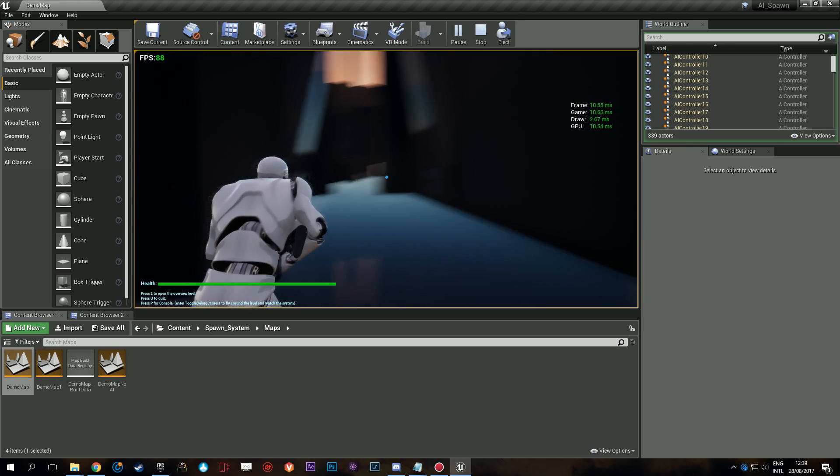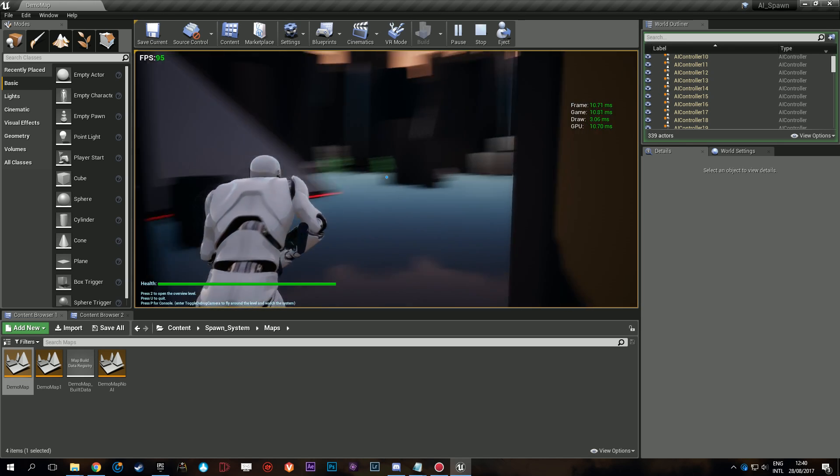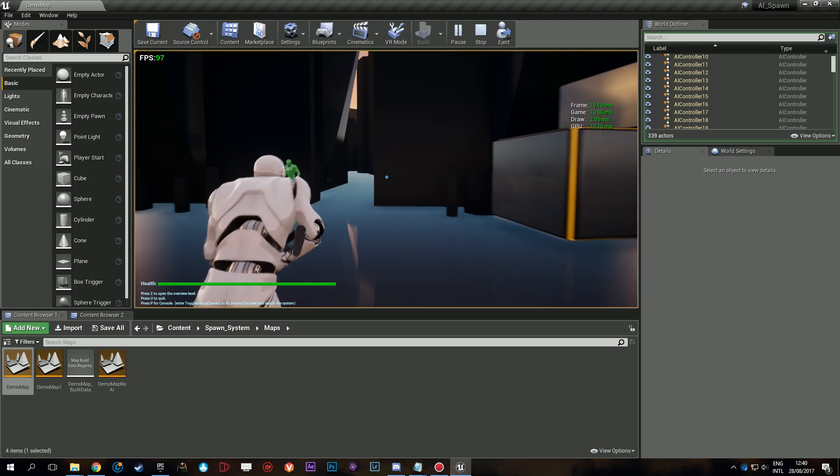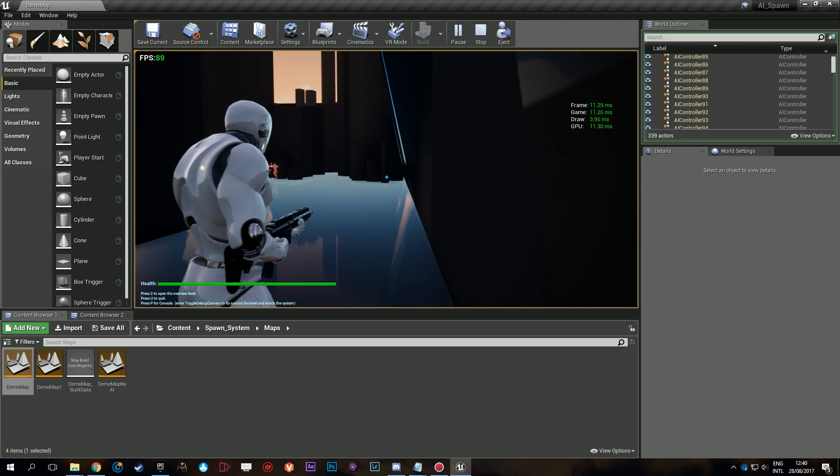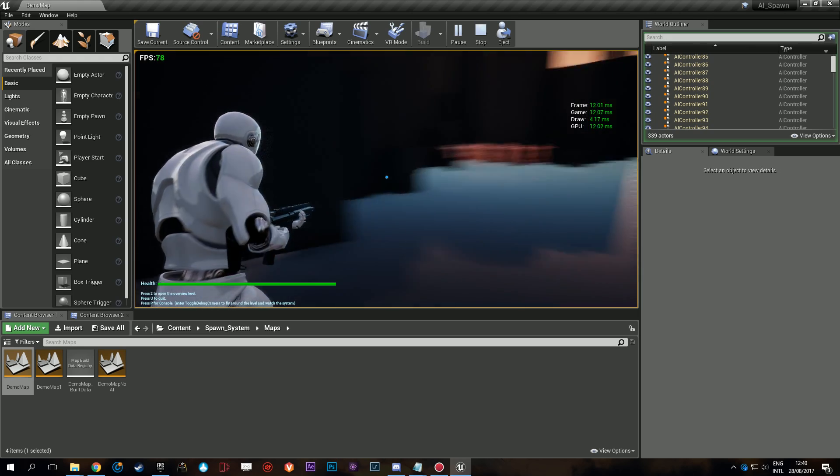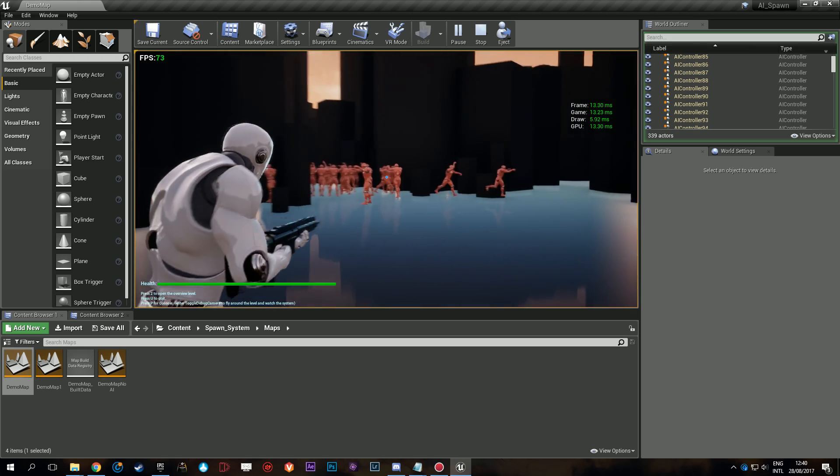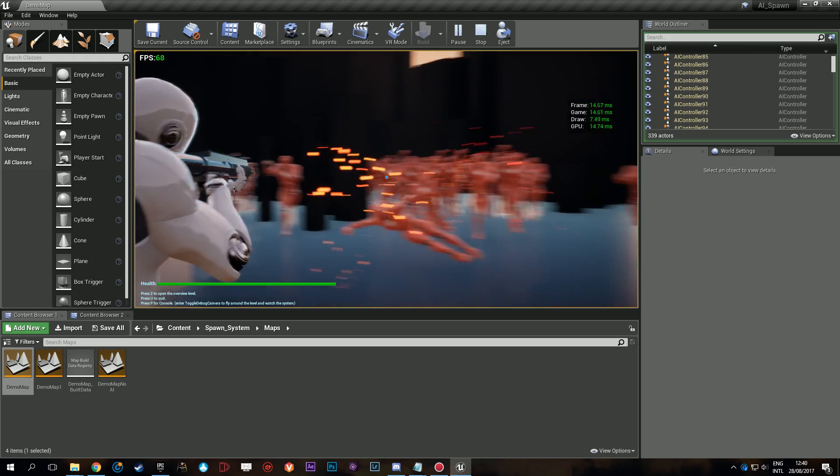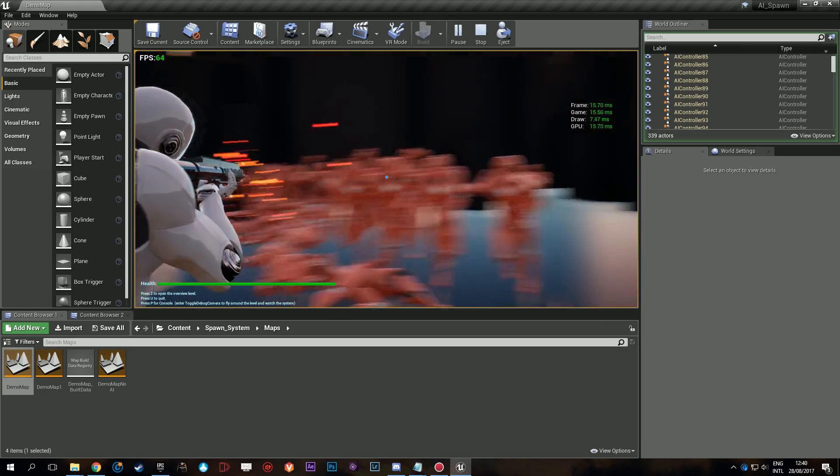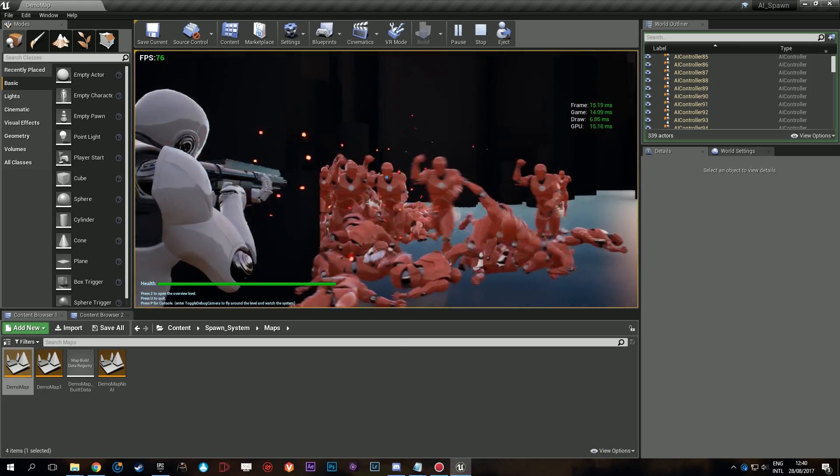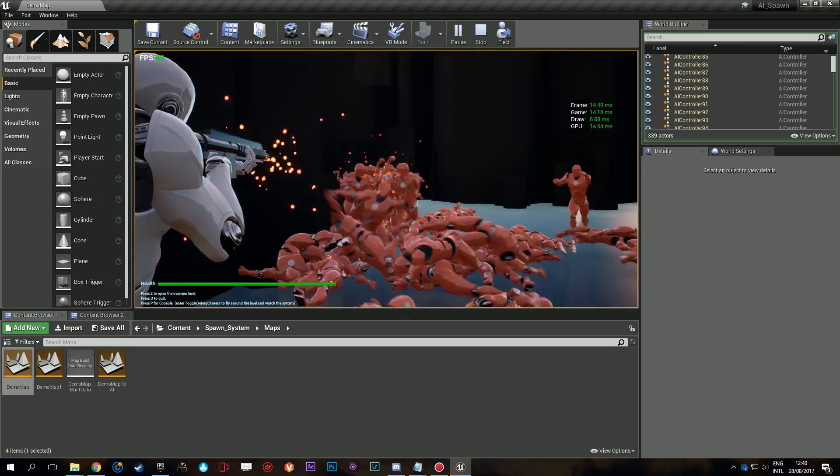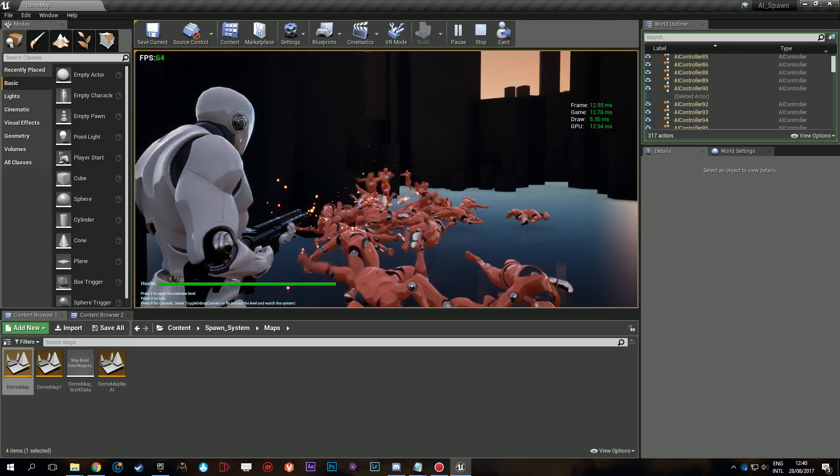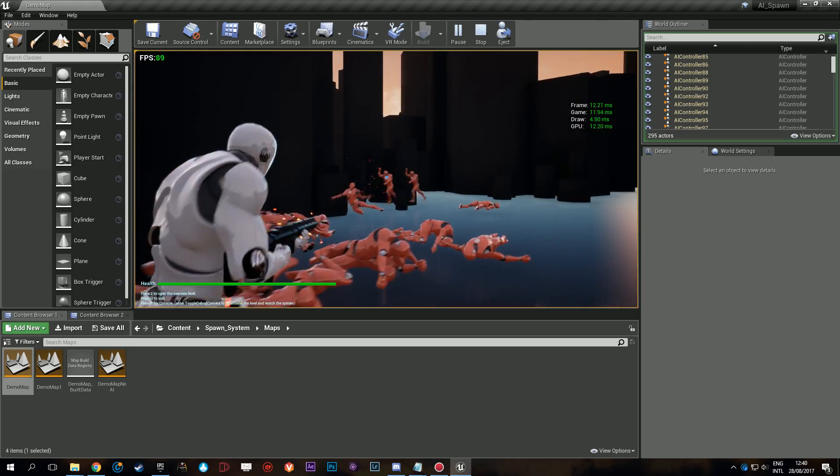I'm gonna go to the other side here. There's also AI now. You can probably see in the world outliner that the ones from just now were destroyed, but now we have these other ones here. Another group of 75 AI which are now attacking me, which is lovely.